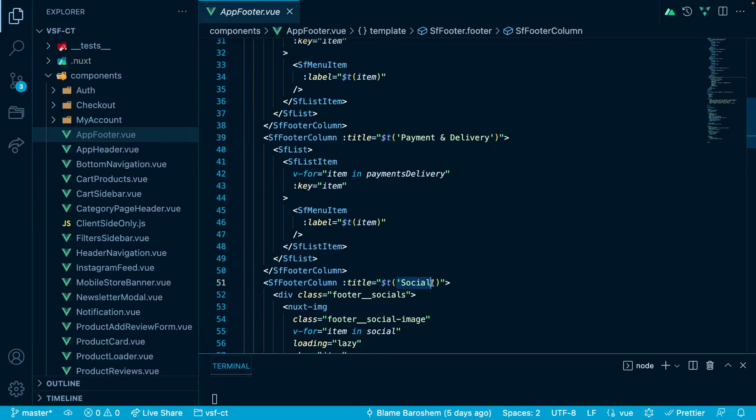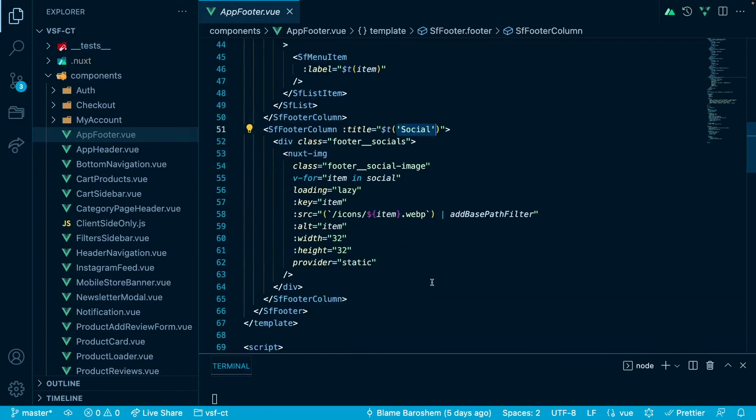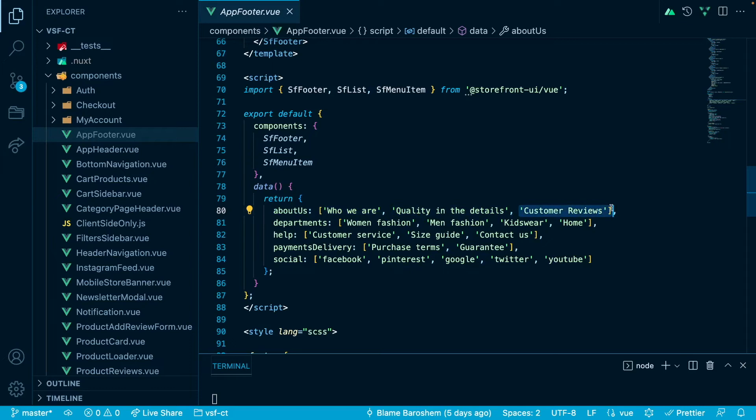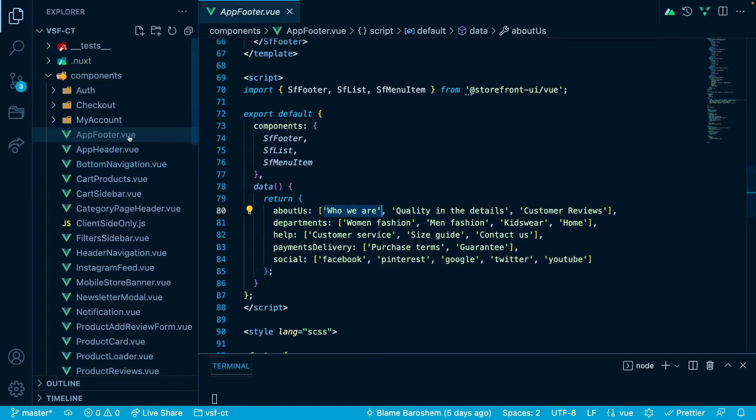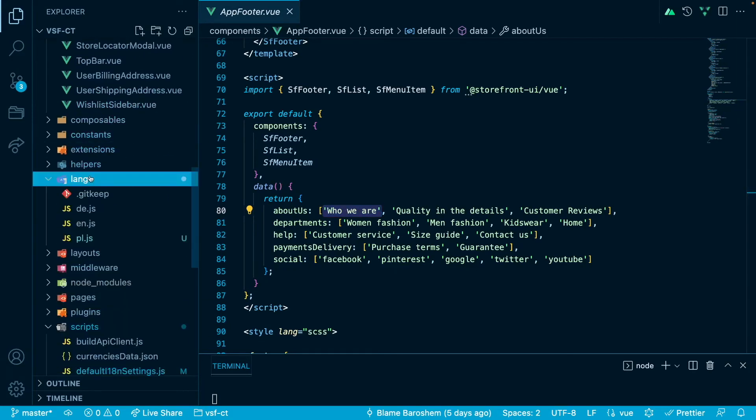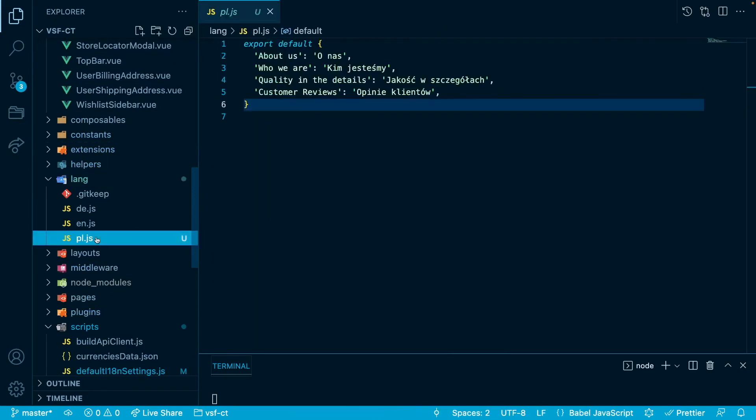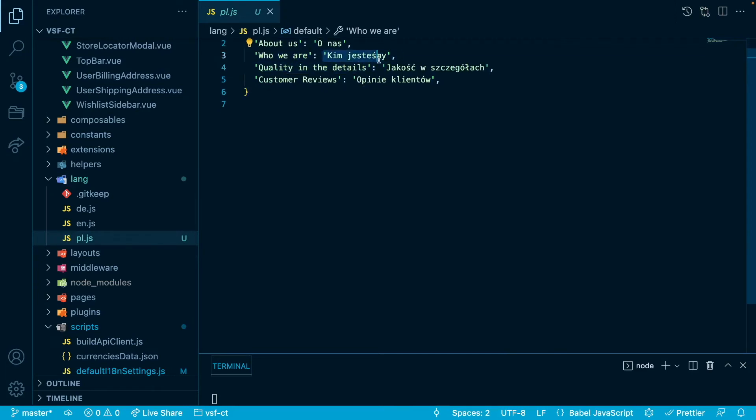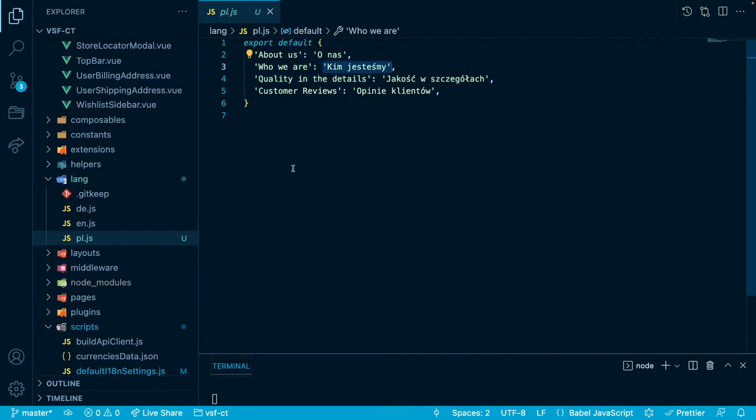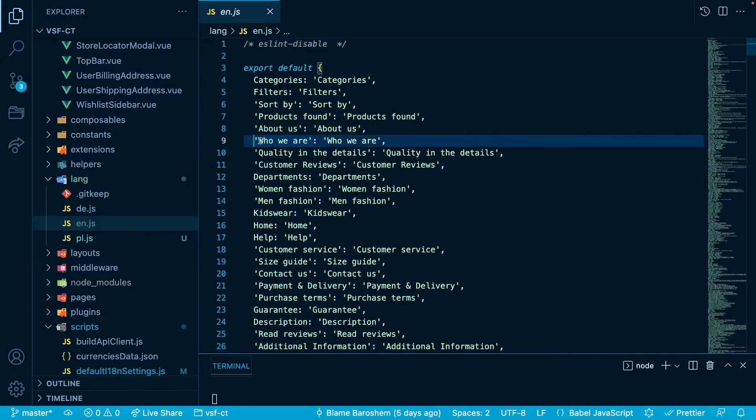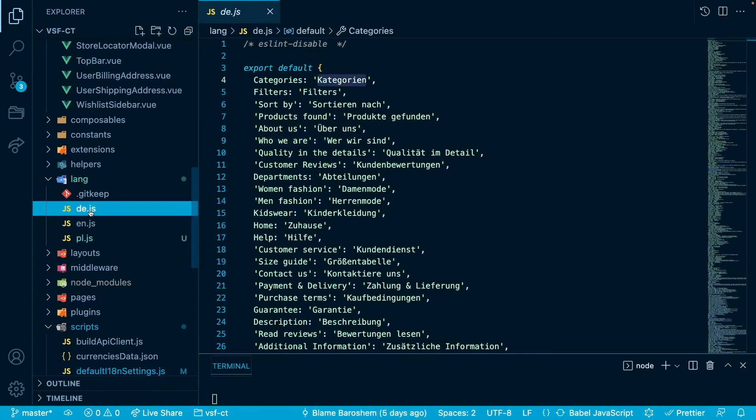The names that you see here, they are not actually the texts that are displayed on the page. They are rather a keys to our configuration of i18n. So for example, we have this who we are key that will be then used in our translation. If we go to lang and pl.js here, we will see that we have the same key who we are, but with the different value, the Polish one. And if we go to the EN, we also have this who we are and the DE as well.